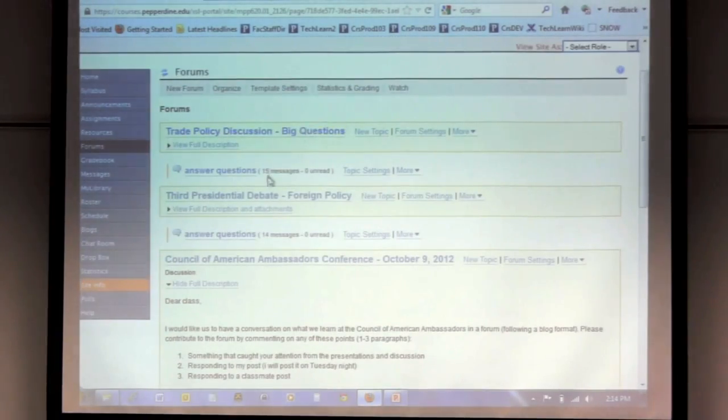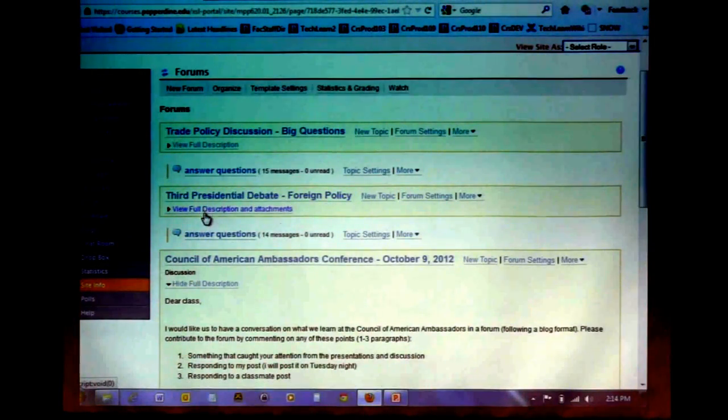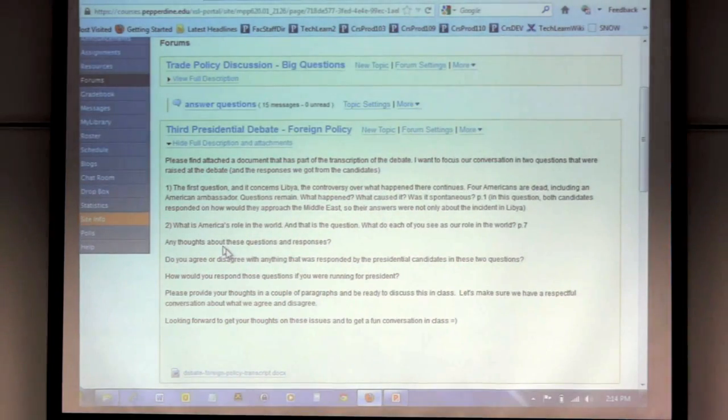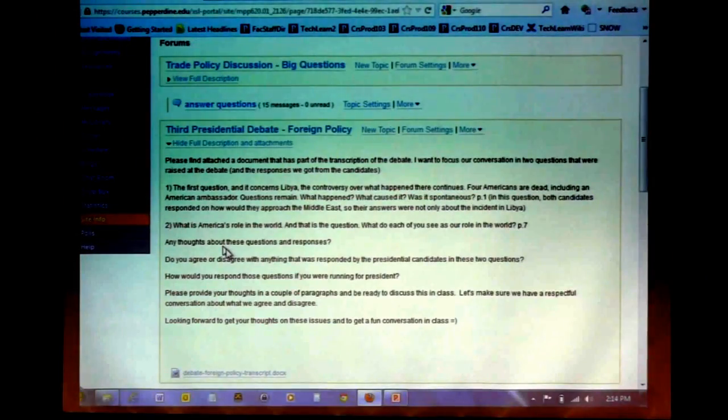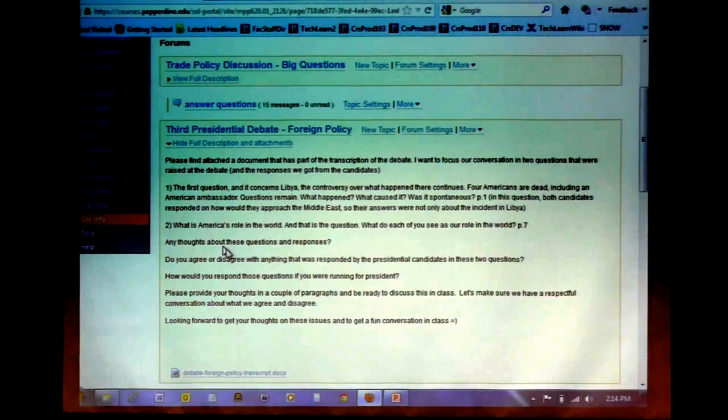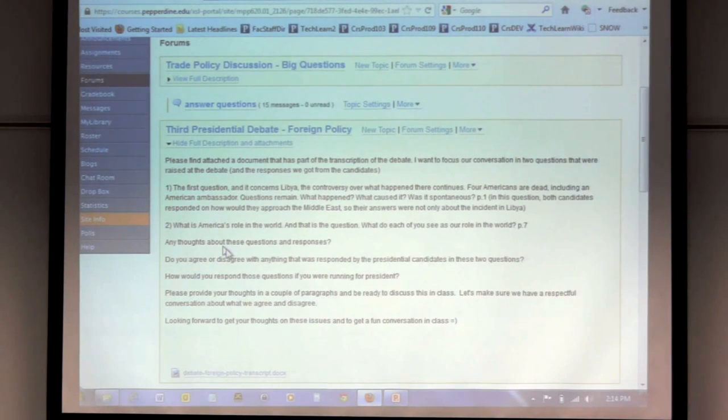Another way I use forums: in global economics we're very interested in trade policy, and we had the presidential debates. I wanted my students to reflect on the presidential debate related to foreign policy. I posted a PDF transcription of the foreign policy debate and told students there were two questions brought up to the candidates — give me what you think about their answers, and how would you answer that question if you were running for president. It was so interesting to see the students' responses to this activity.